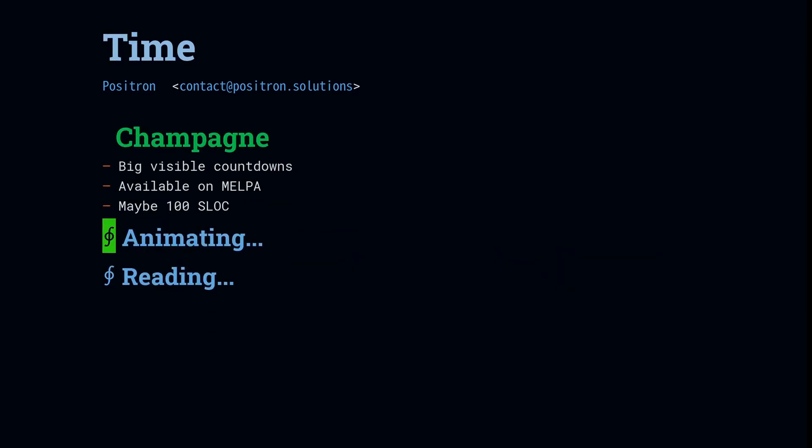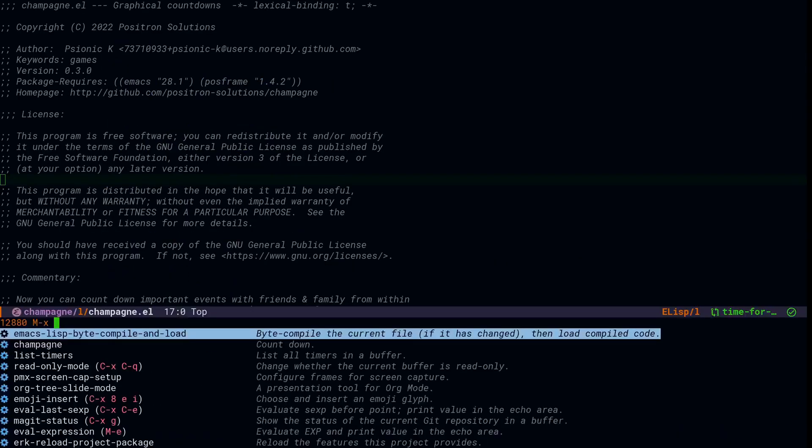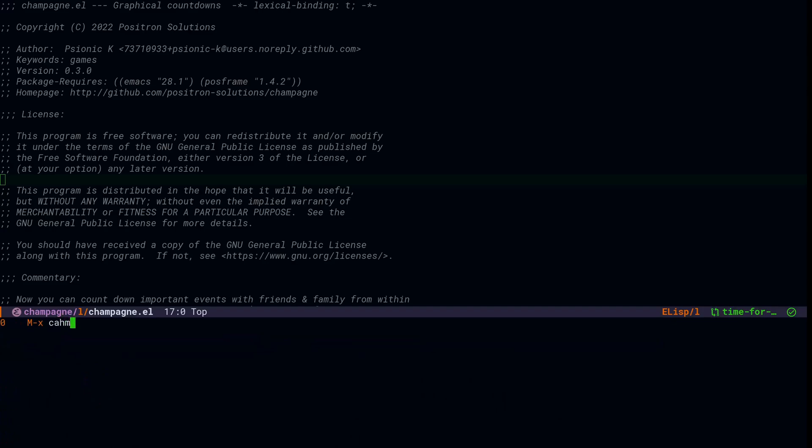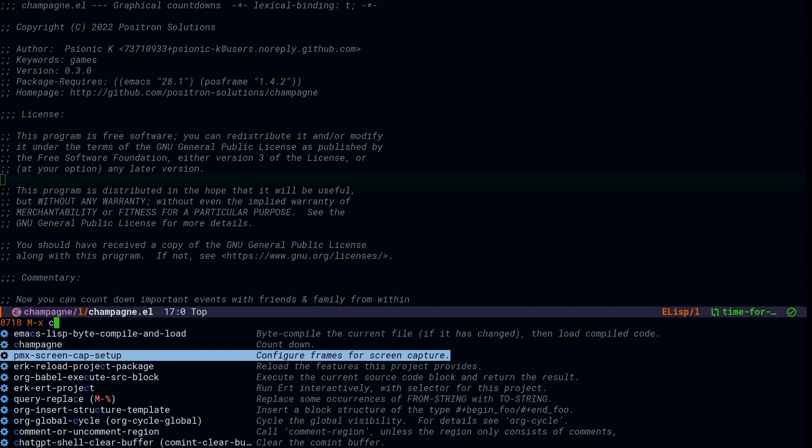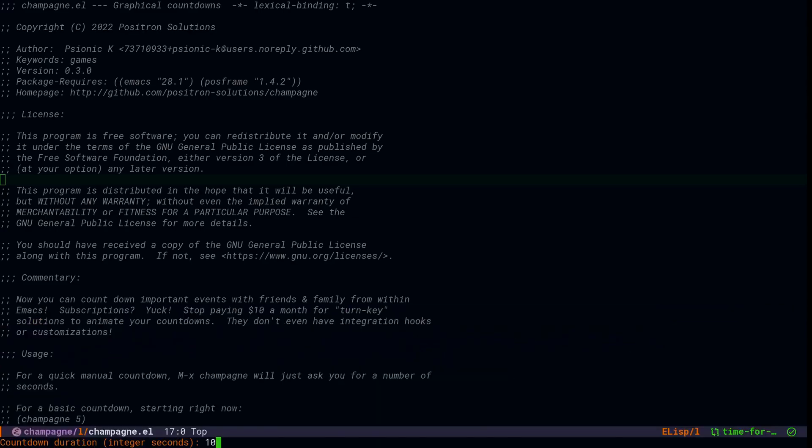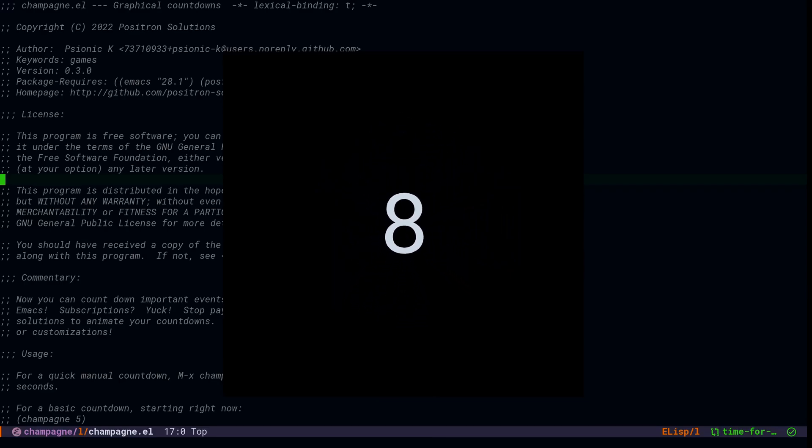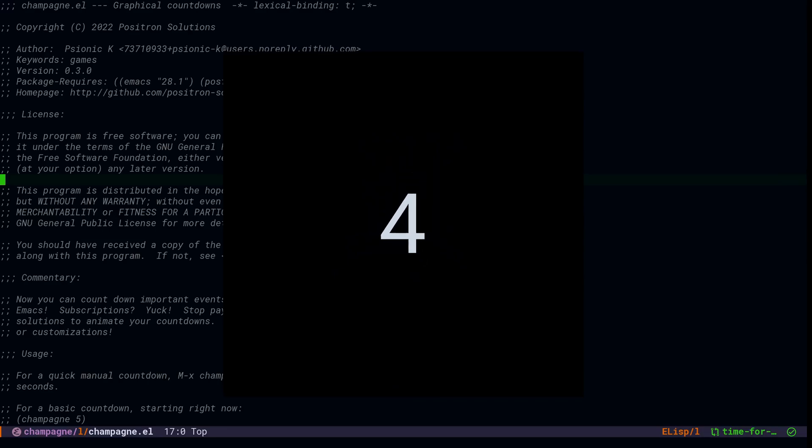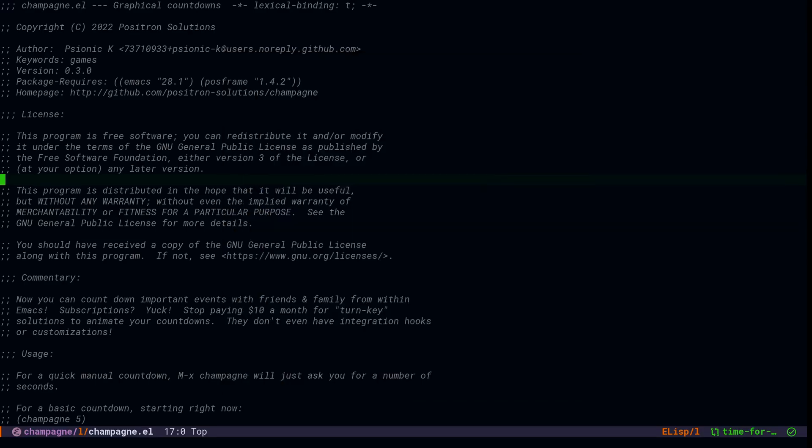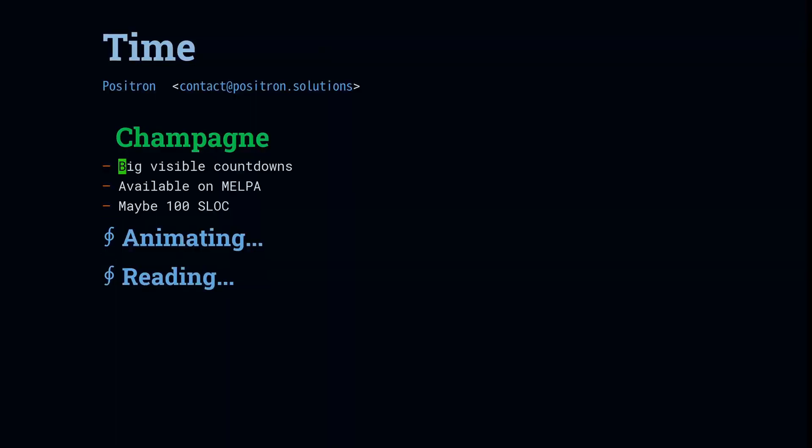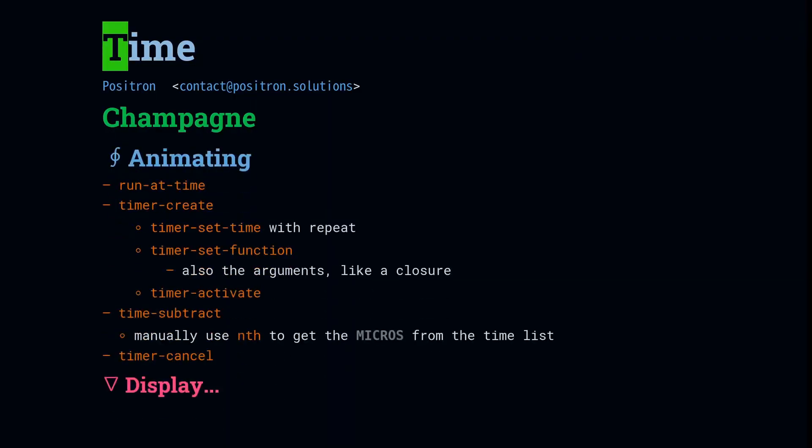So what is champagne? Champagne is a package that I wrote to create these mildly fancy timers. And it's about as fancy as you're going to get on Emacs display. Very simple. It's on Melpa. And I use it to work out some things. And it happens to have some timer examples in it.